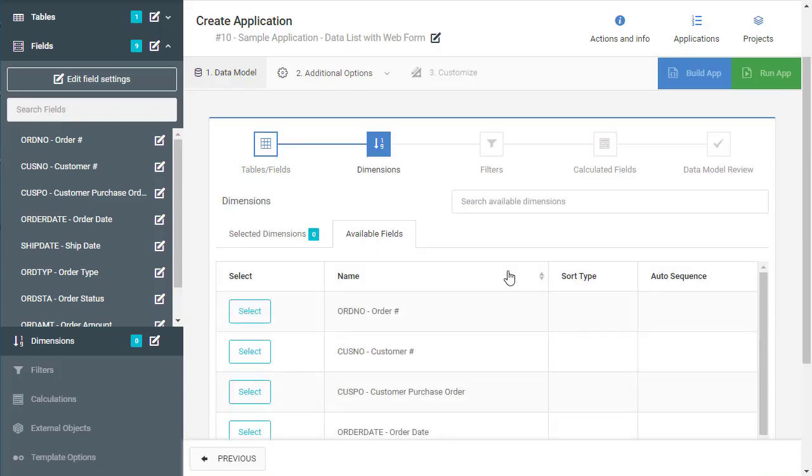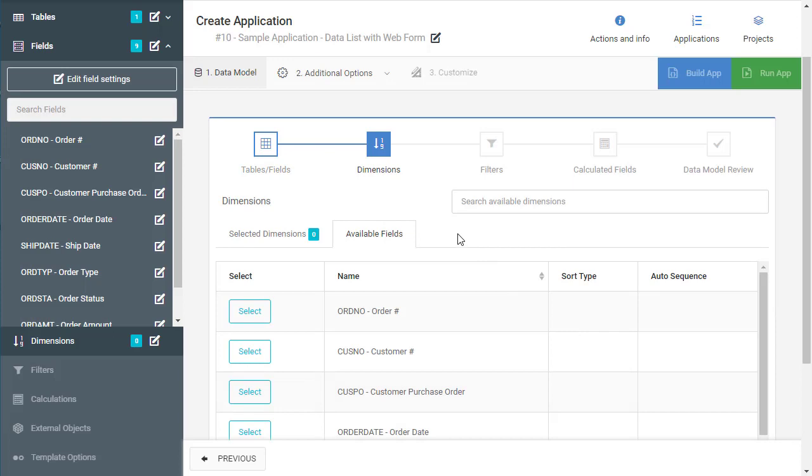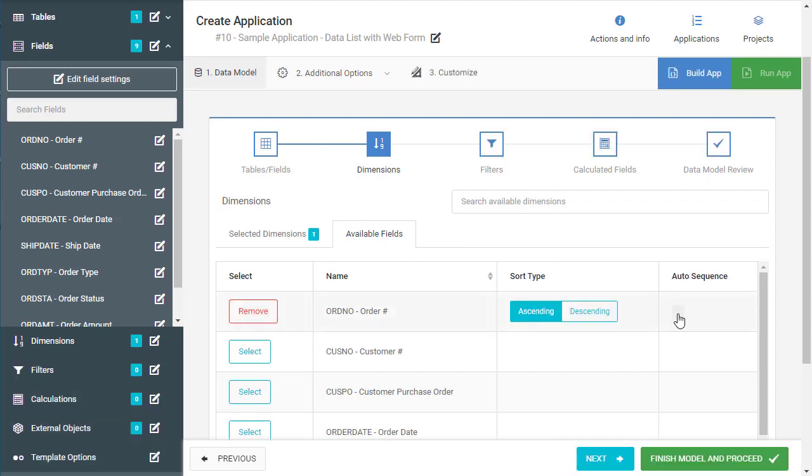I'll press next and the next step is to go and specify dimensions. So dimension fields tell mPower how the table is unique. In our case this table should be unique by order number. So I'll click order number and then I'll specify this as an auto sequence. If and when I add a new record the next available order number will automatically be assigned with this feature.